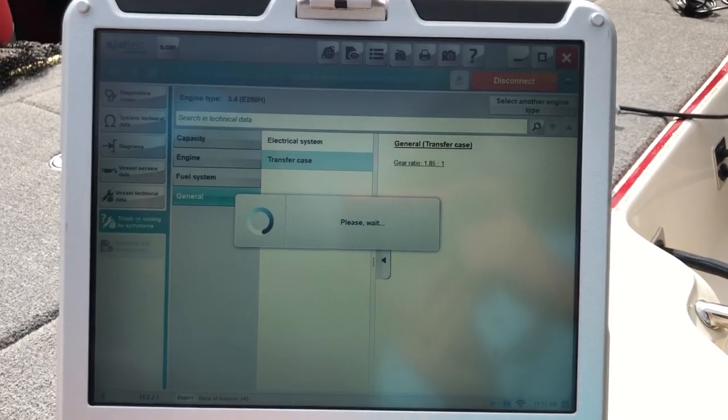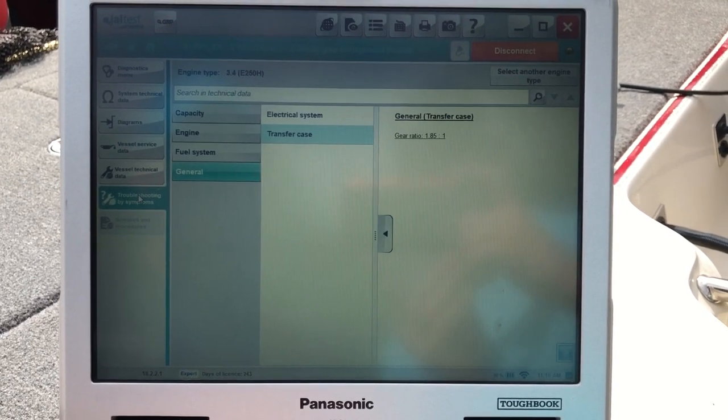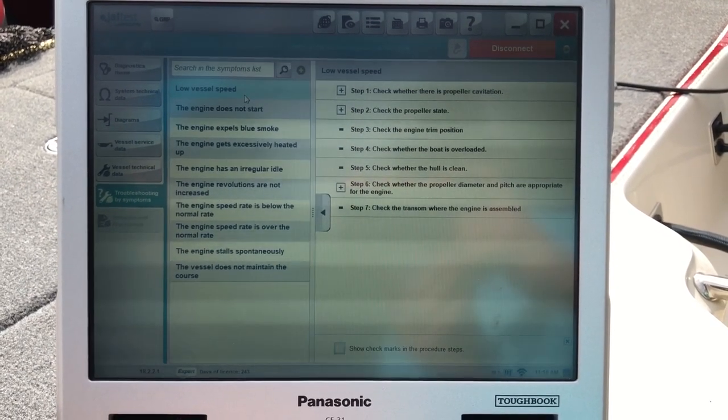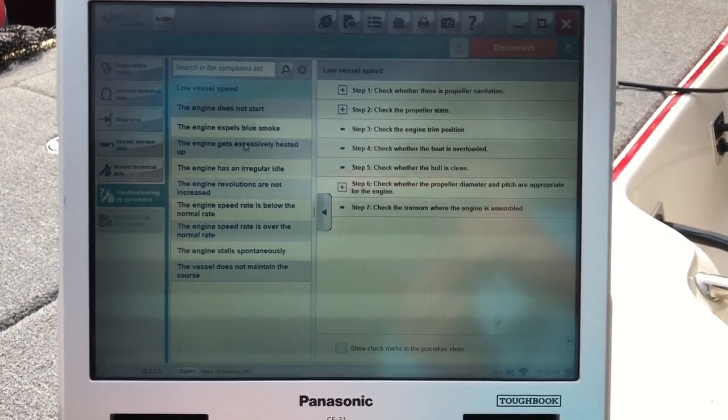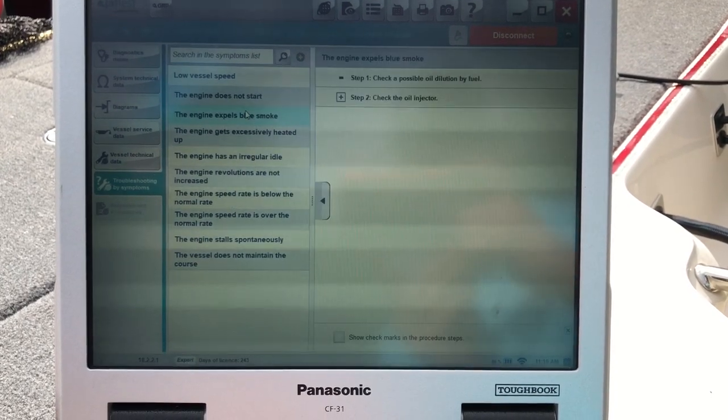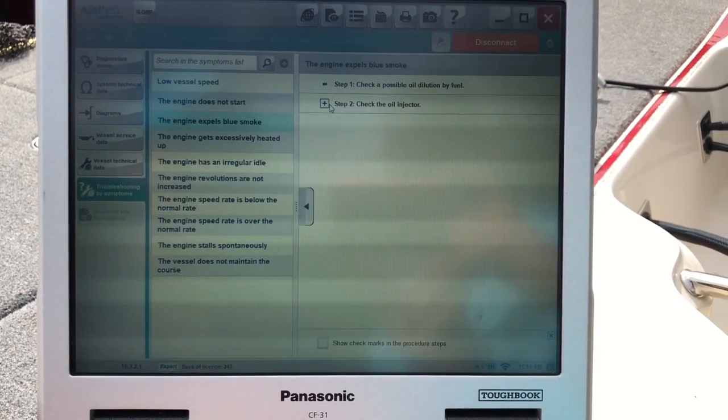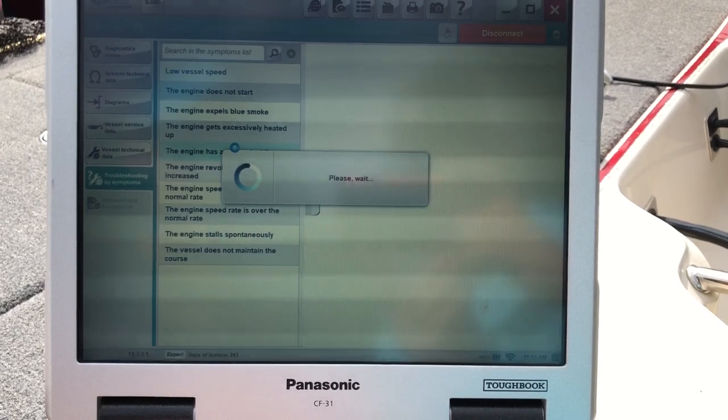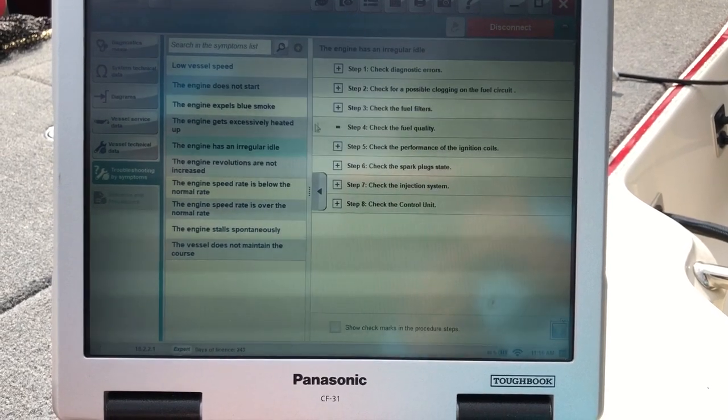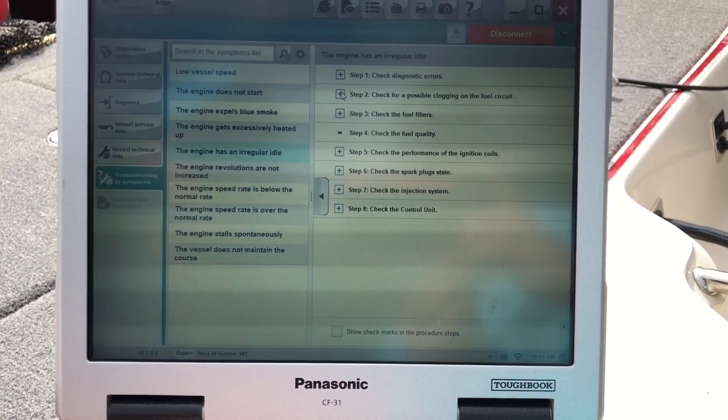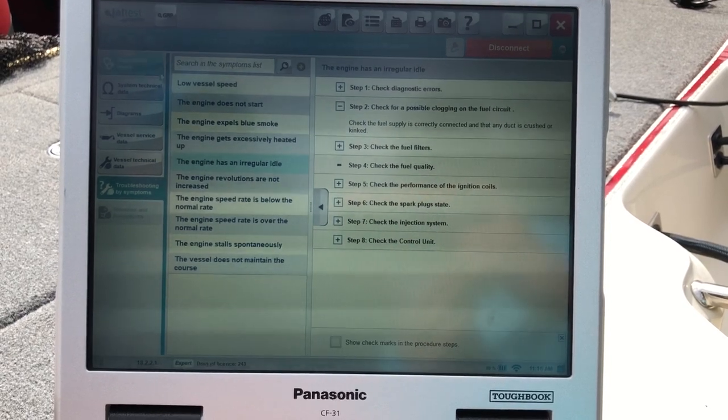Then you can go to your troubleshooting by symptoms. That'll give you all your information if you're having a problem with the engine. You can click on that section. It'll give you a step-by-step of what to do. There's your irregular idle. It'll give you step one and walk you through basic troubleshooting.